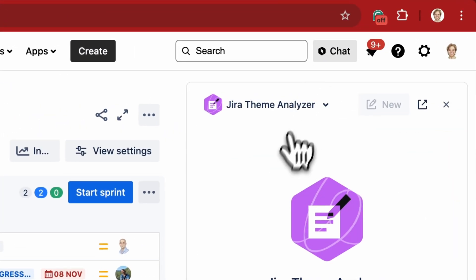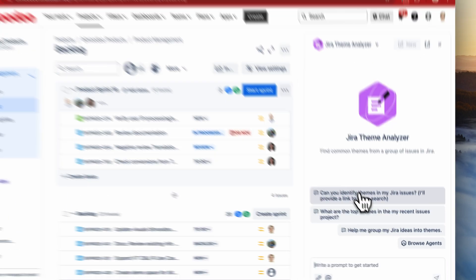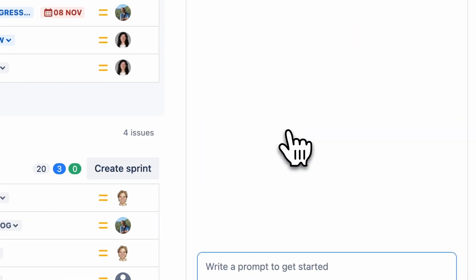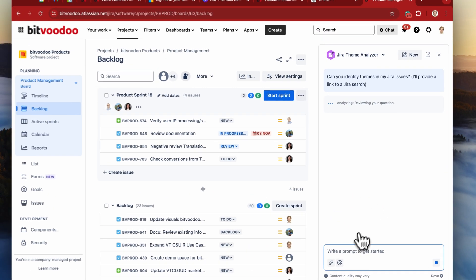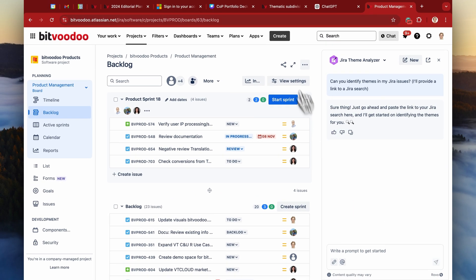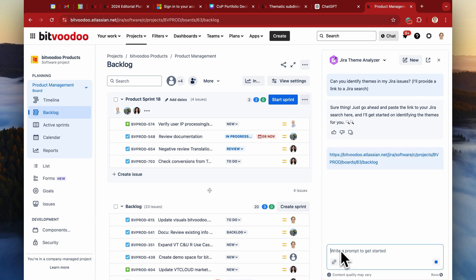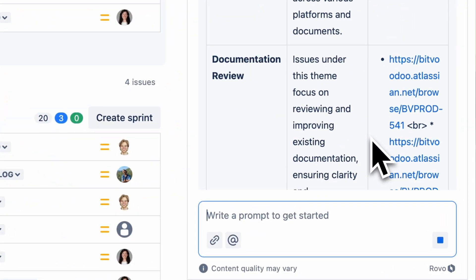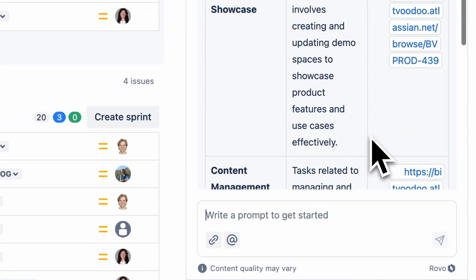Let's start with the Jira Theme Analyzer. I tried this one out and I think it does a good job. What you do is insert the link of your Jira search or your backlog, and it starts categorizing the tickets, giving you an excellent overview of where most of the workload lies at the moment.